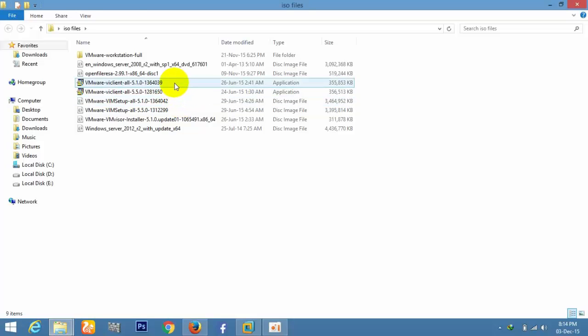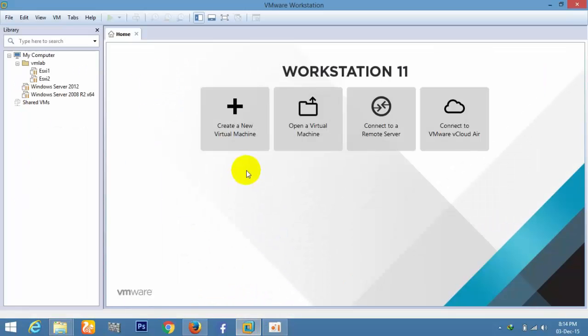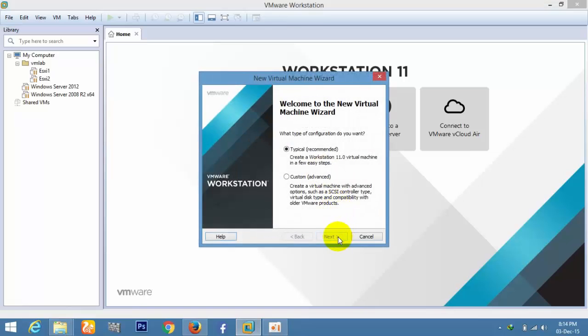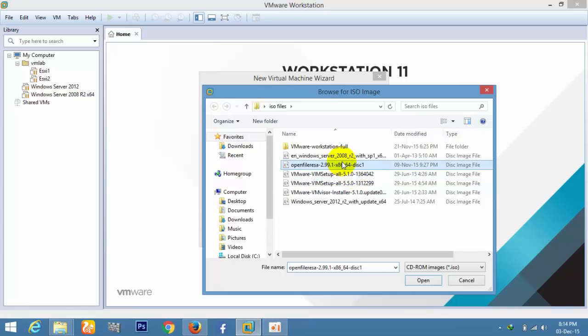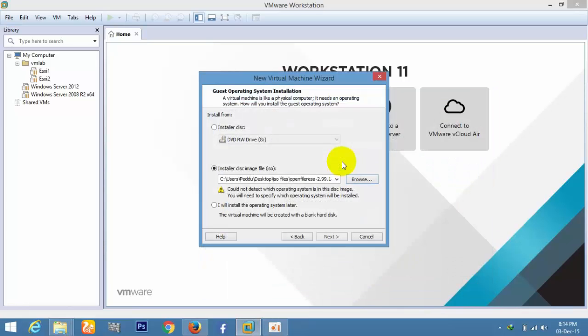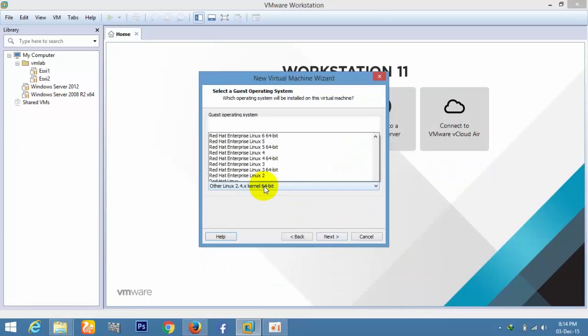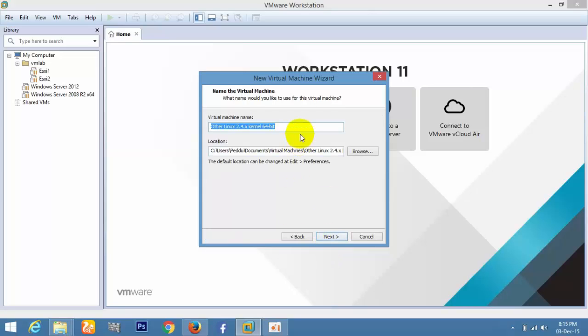To prepare an OpenFiler workstation, create a new virtual machine. Select OpenFiler, click Next, select Linux type and Linux kernel 64-bit. Rename the folder to OpenFiler and select the location where you want to save it.